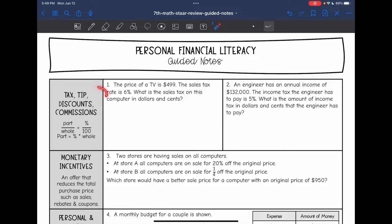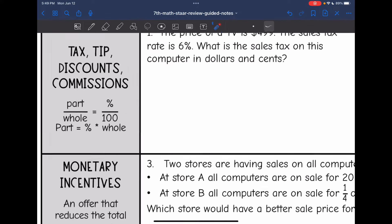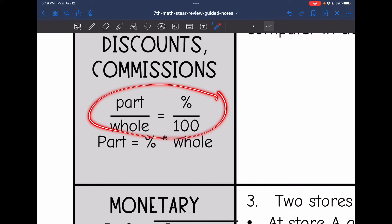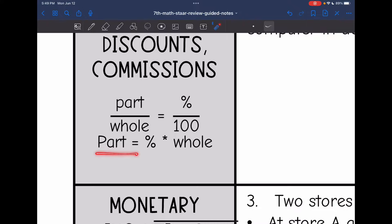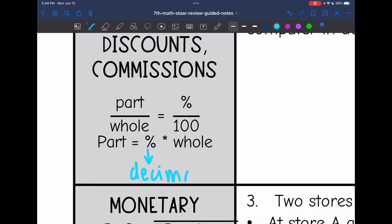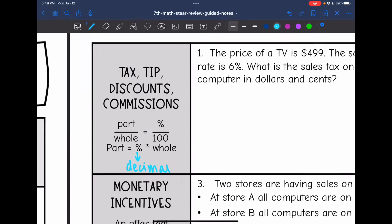All of these things are usually a percentage on a certain amount of money. There are two ways that you can calculate them: you can set up a percent proportion, or to find the part they're talking about, you can take your percent, make sure it is in decimal form, and just multiply it by the whole amount to find that part.